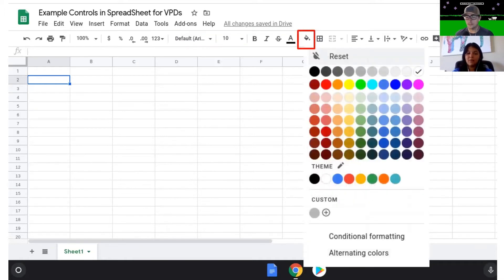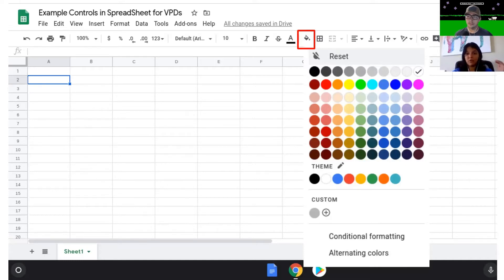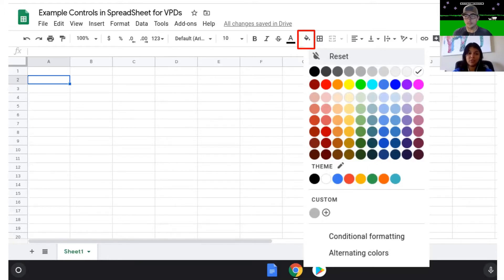The paint can here has a few other options — yes, you can color in the entire cell, but from hitting the paint can you can also get to conditional formatting, and also alternating colors. Let's say you're creating something for your students and you want every single row to be a different color — you want the first row to be gray, then white, then gray again. That's where you set up alternating colors so you don't have to go through and do the coloring yourself; you can actually program the sheet to do it for you.